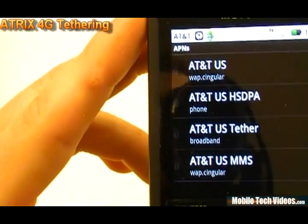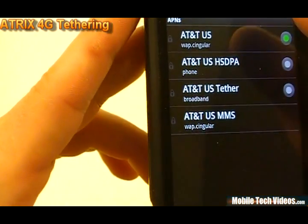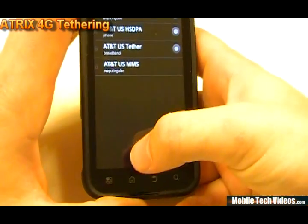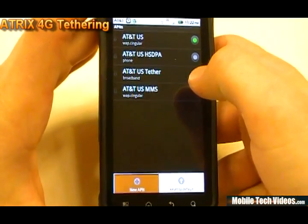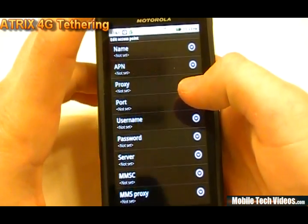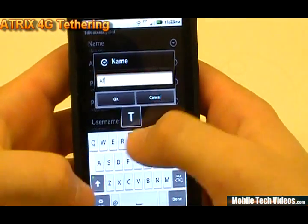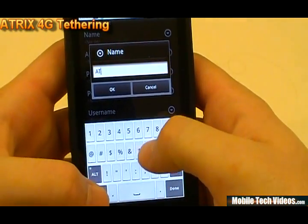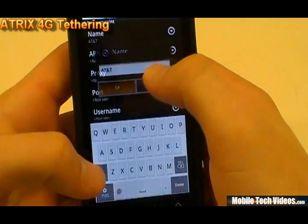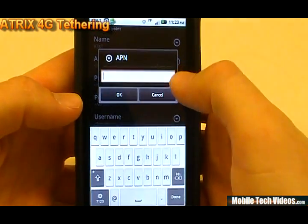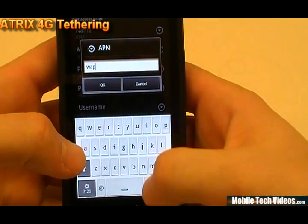If you look very closely, you'll see that there's a small lock beside each one just to the left of my finger. What we're going to do is add a new APN that is unlocked. Click the Settings button and say New APN. Now we've got a ton of fields to fill in. We'll start with the name field, which will be AT&T. The APN will be WAP.cingular — that's WAP dot cingular.